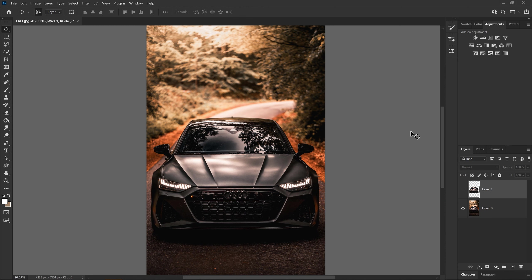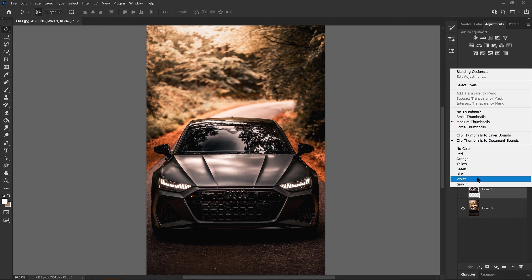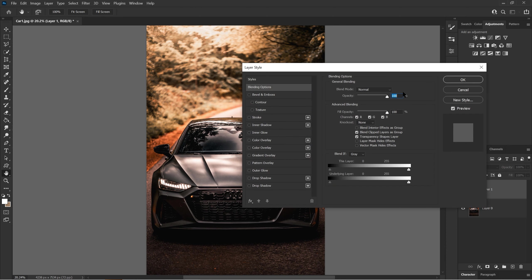First, go to the Layers panel and find the part of the object or image that you want to add an outer glow on. There are two ways to do it. You can right-click and then go up until you find Blending Options.